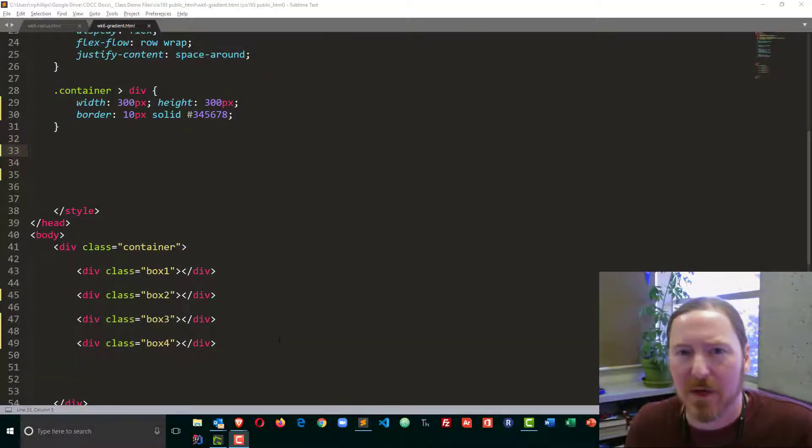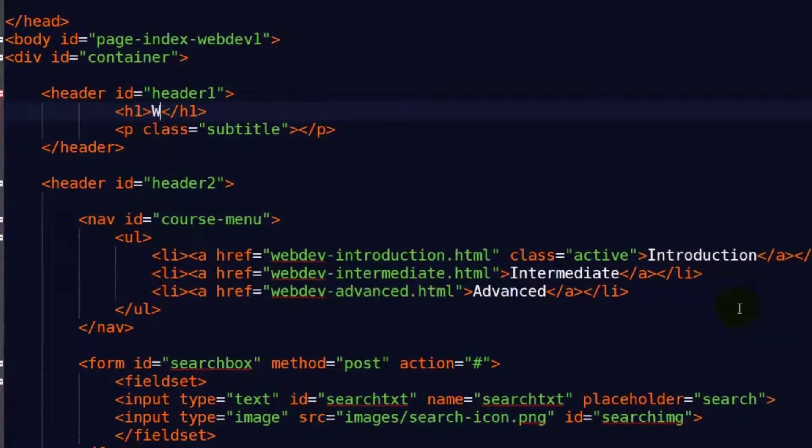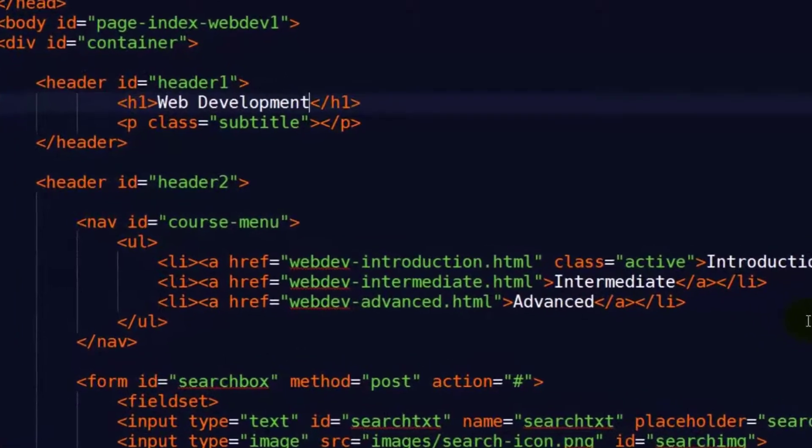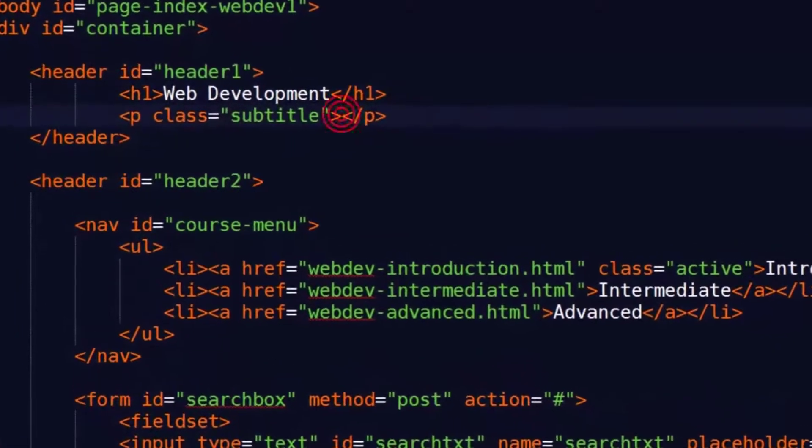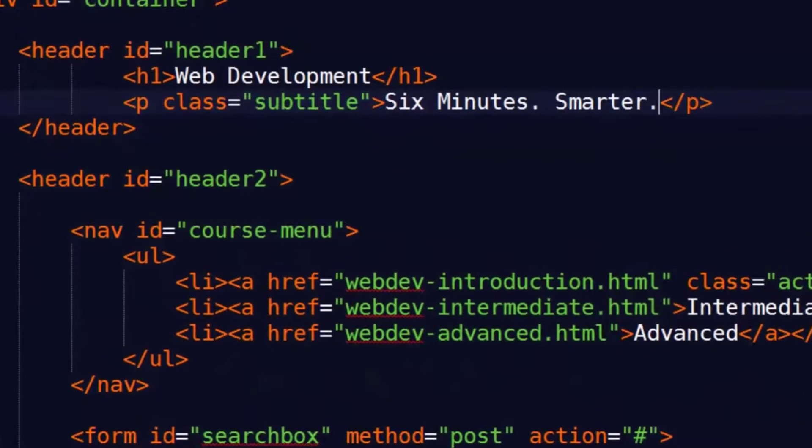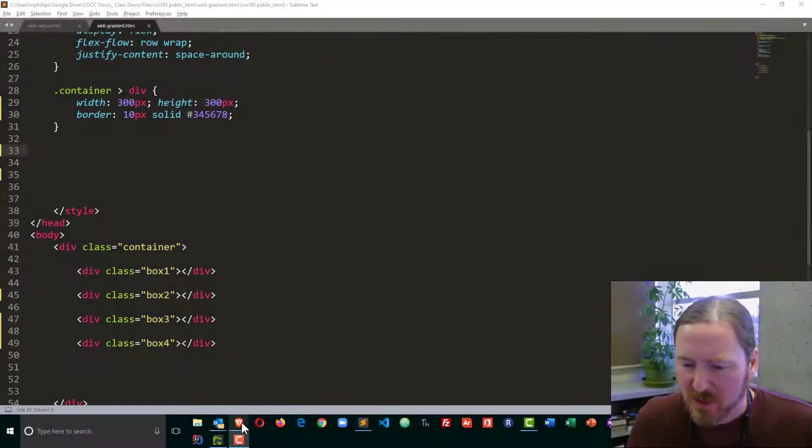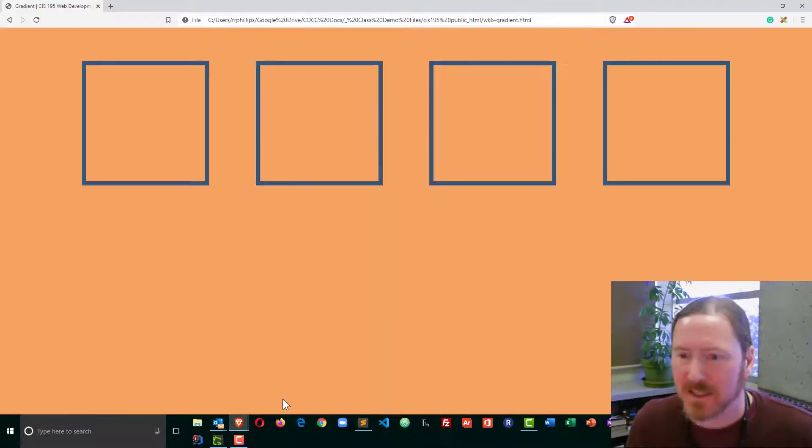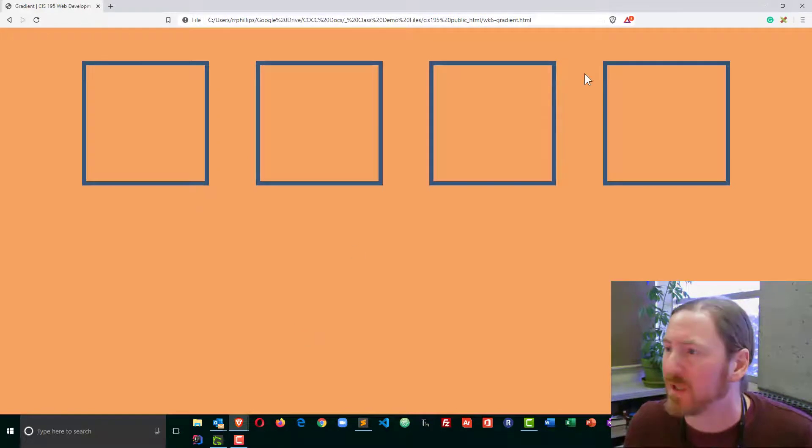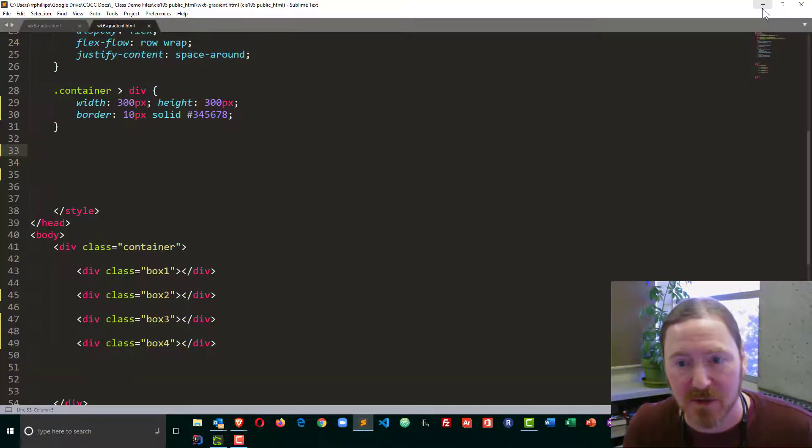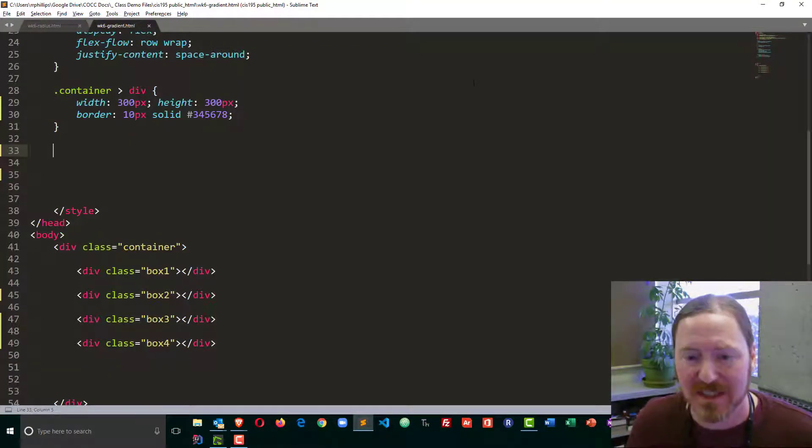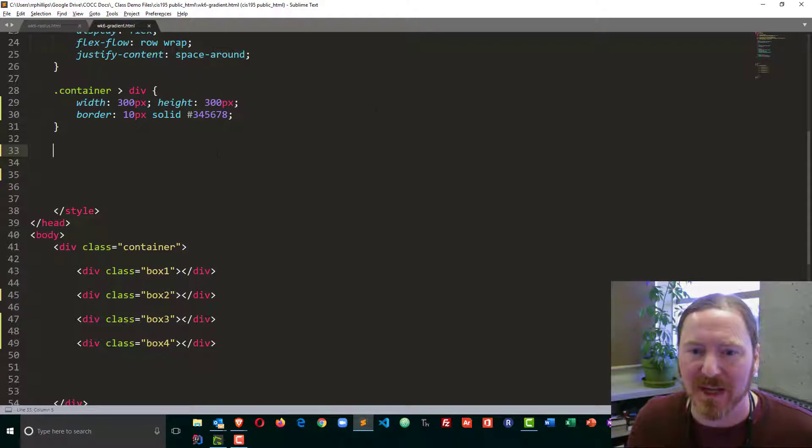Hey, this is Ralph, and in this video I want to go over CSS linear gradients. I've already got some boxes set up, pretty plain, but I'd like to experiment with some linear gradients to add a little bit of style to these boxes.